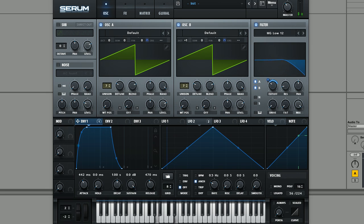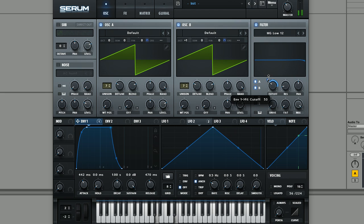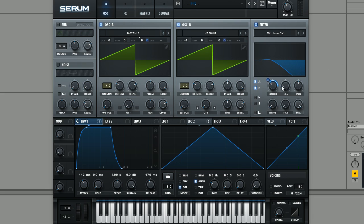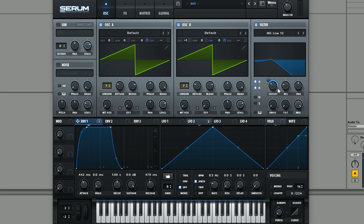You'll kind of hear the amplitude envelope modulate the cutoff here to open it up ever so slightly. I'm also just going to boost the resonance a little bit around the cutoff, just so that it kind of exaggerates this effect a little bit more.